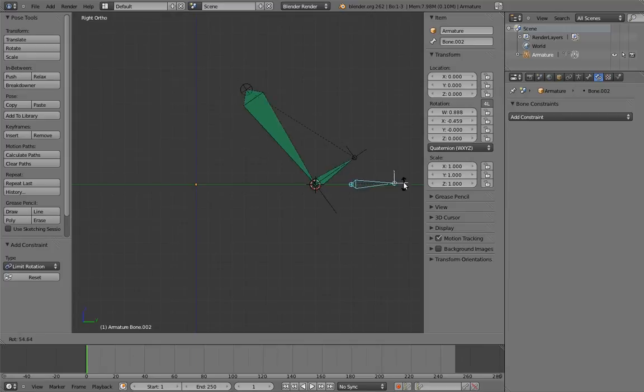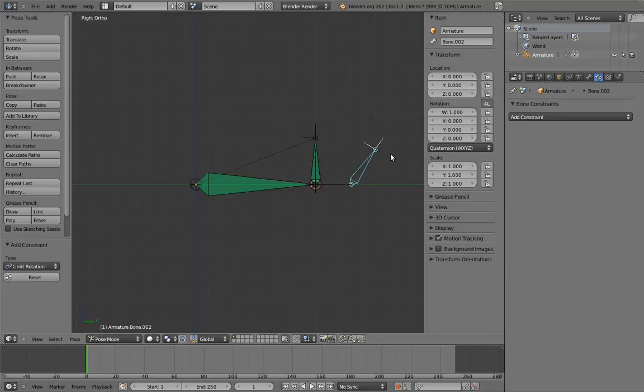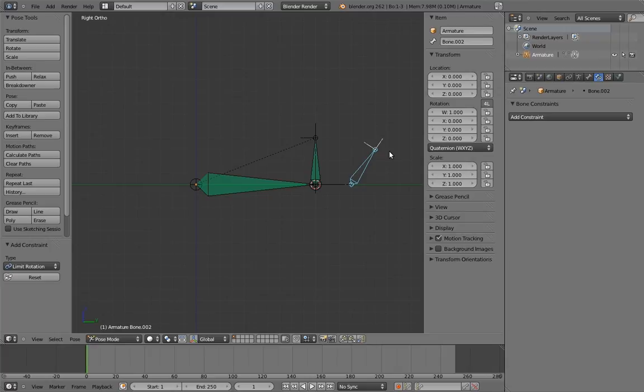Both the rocker and the parent are copying the control's rotation, but thanks to the limit rotation constraints, they trade off who's doing the copying when they cross over zero degrees, and that causes the rocking motion.